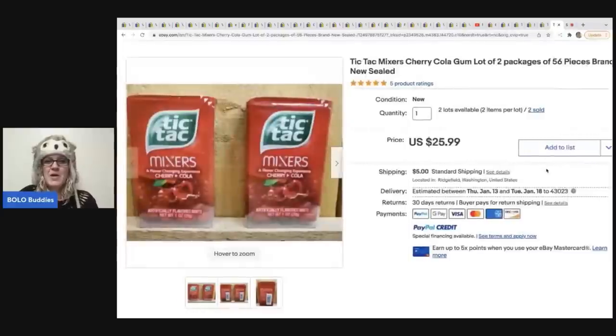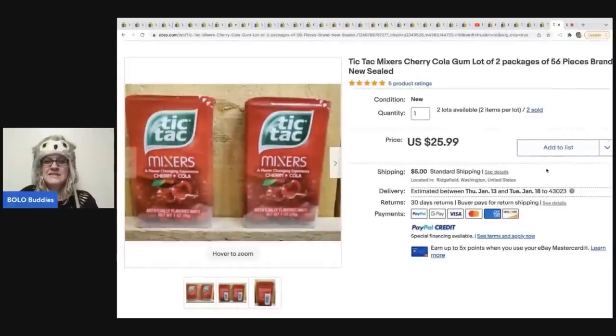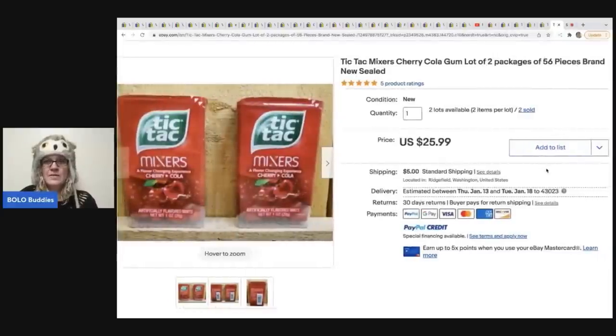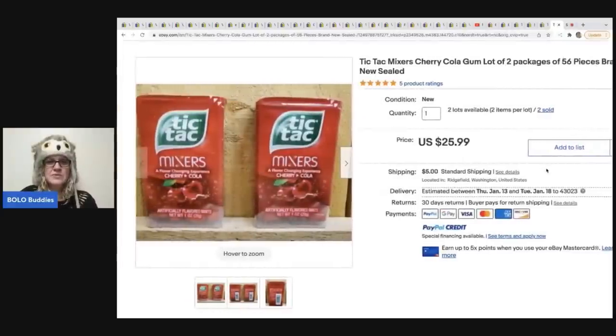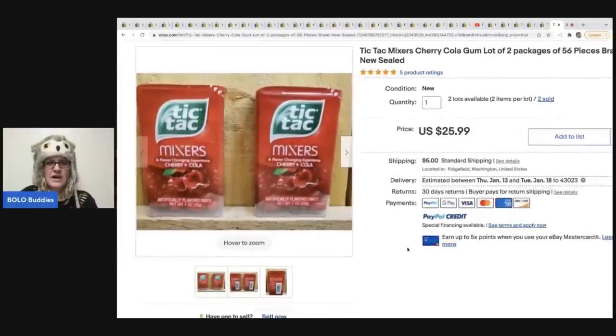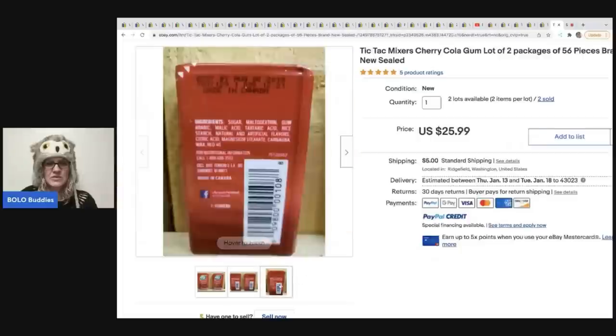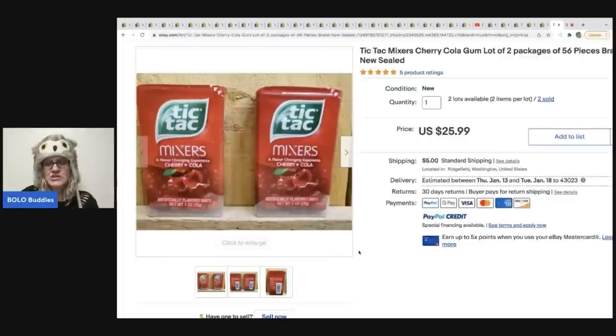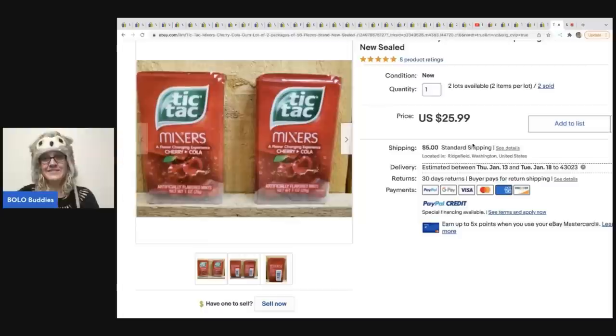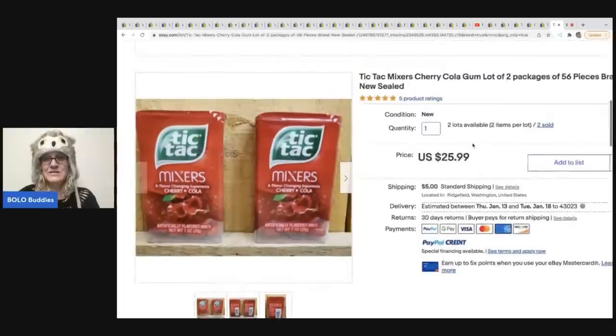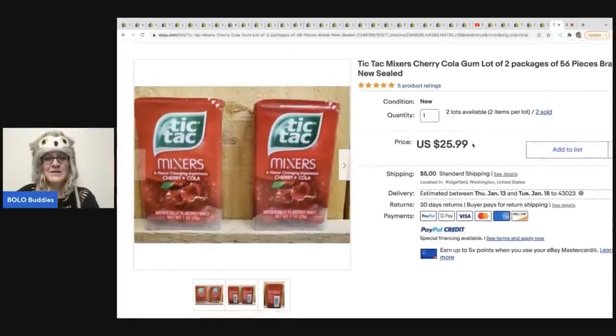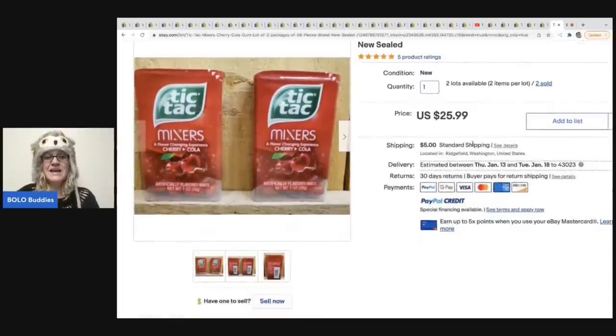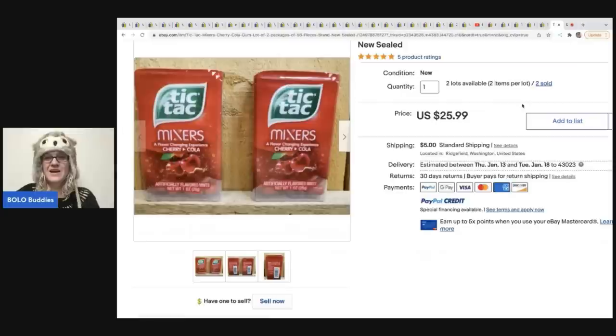The next item are these Tic Tac mixers cherry cola gum. Again, I do believe these are a discontinued flavor. And she has sold two of these for $25.99. Yeah, pretty interesting, right? People selling candy and gum for big money.